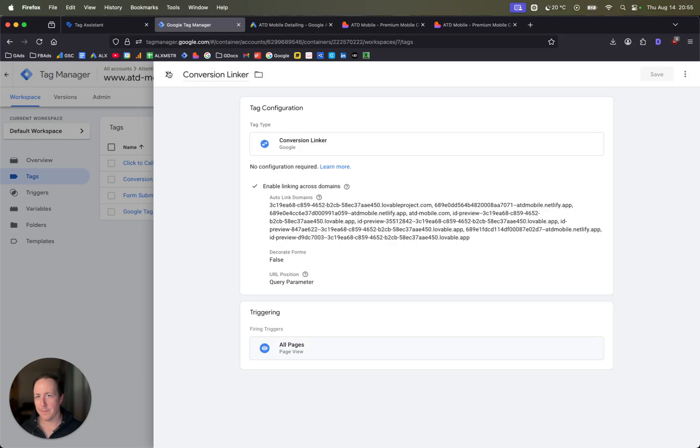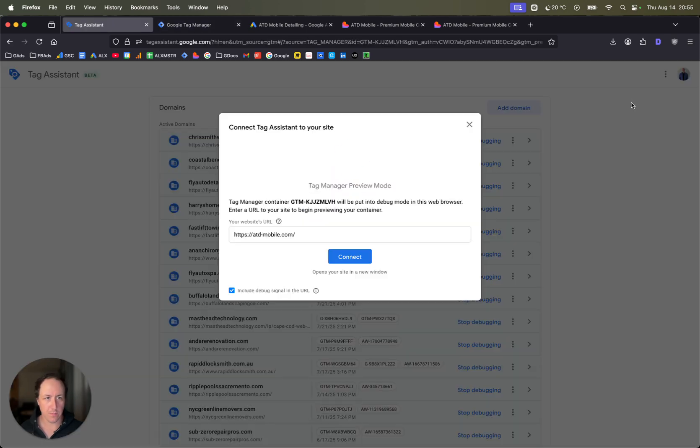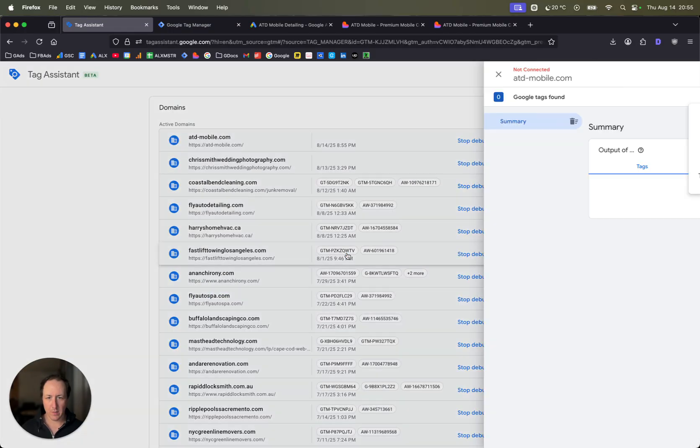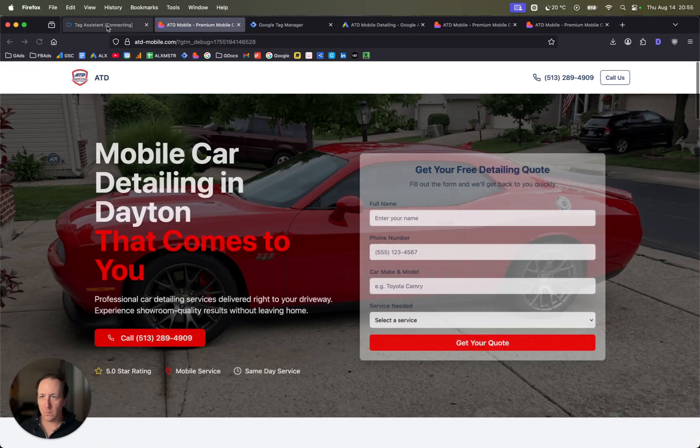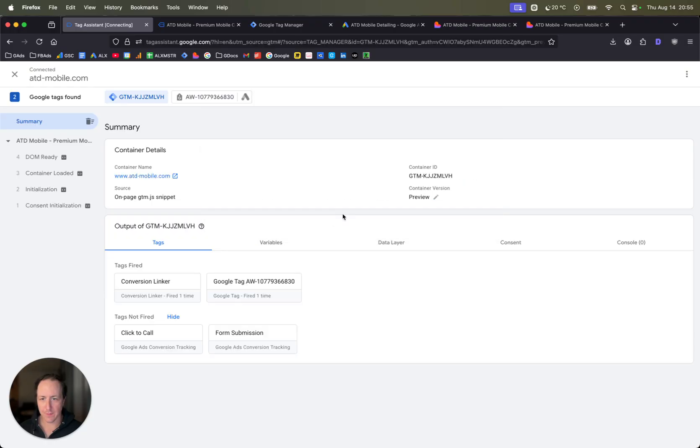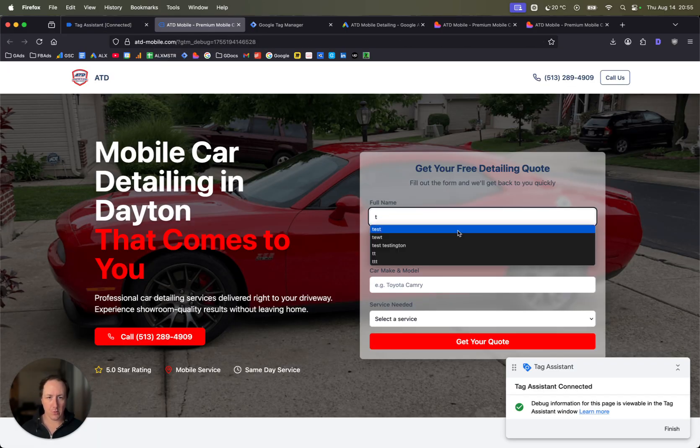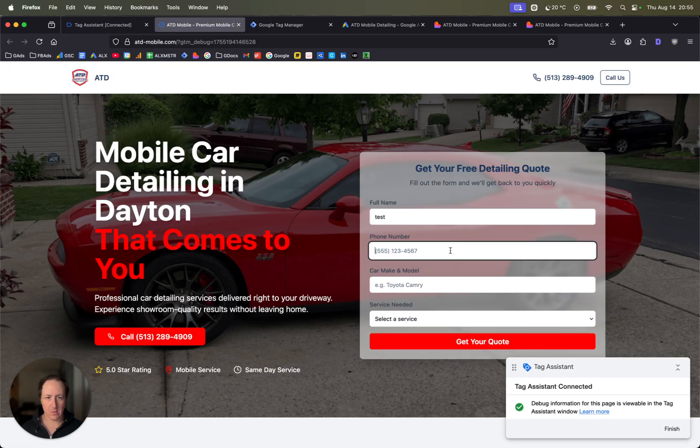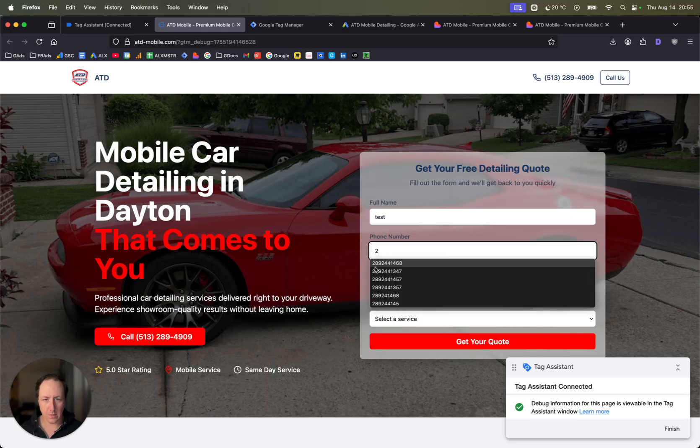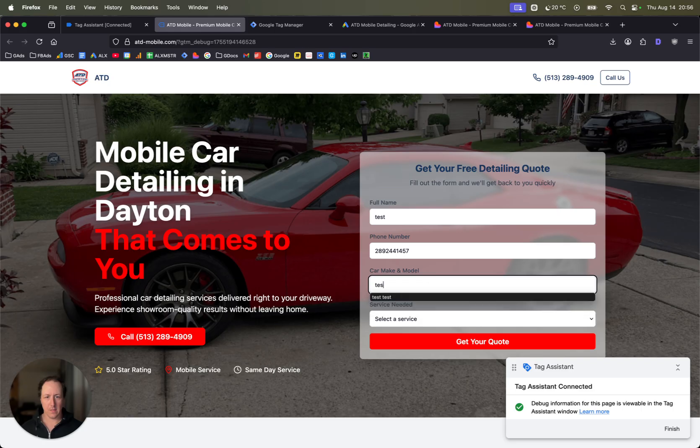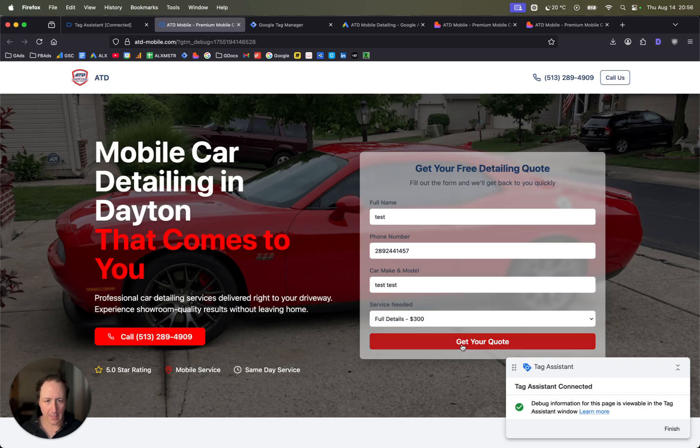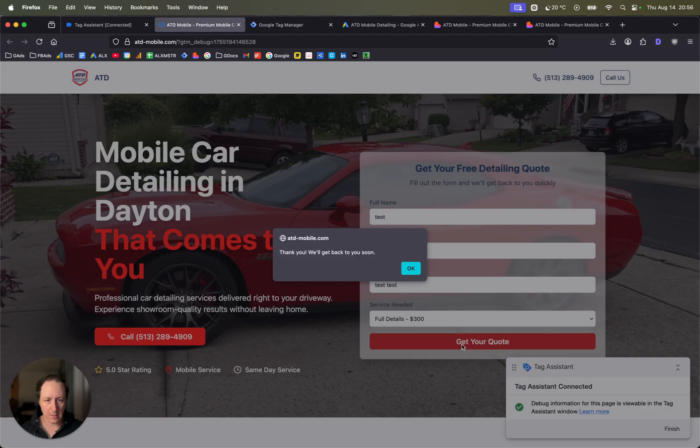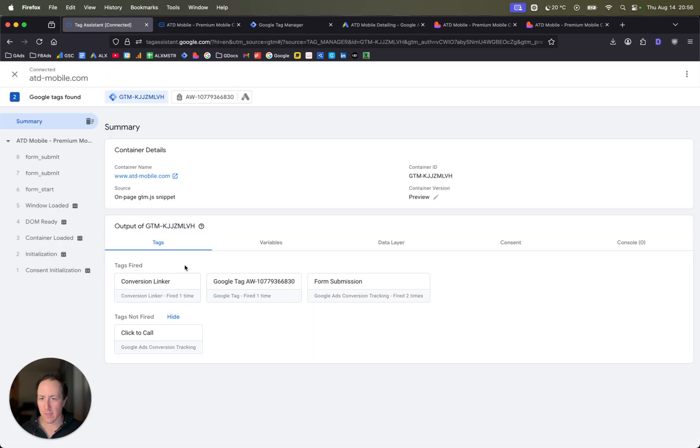Just to make sure it's working, click preview. This should already be selected. Now we'll see if the tag itself fires with form submission. It's on the page, let's just do another test. Add the package, click get your quote. It works there.